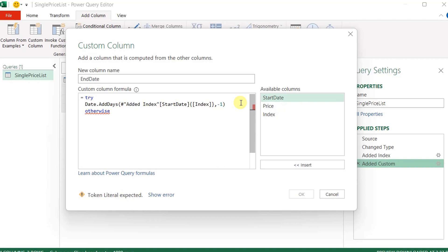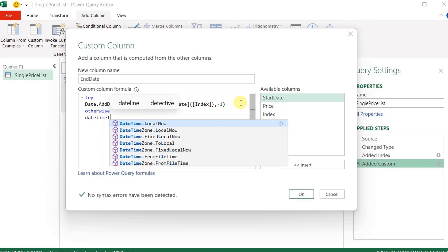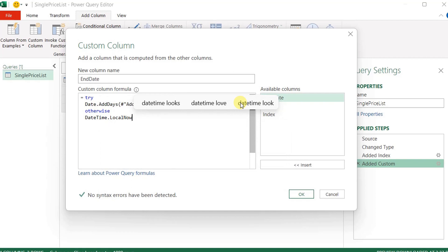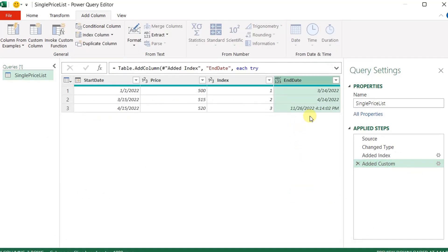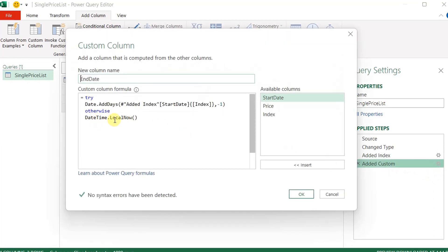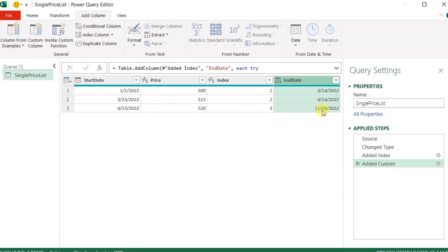In this case, if the last date is an error, I need to input today's date. To do that I use DateTime.LocalNow() — but it comes with the time as well, and I only need the date portion. So I edit once more and wrap it with Date.From(), opening and closing a bracket around DateTime.LocalNow(). I click OK and now I have only the date with no time component.